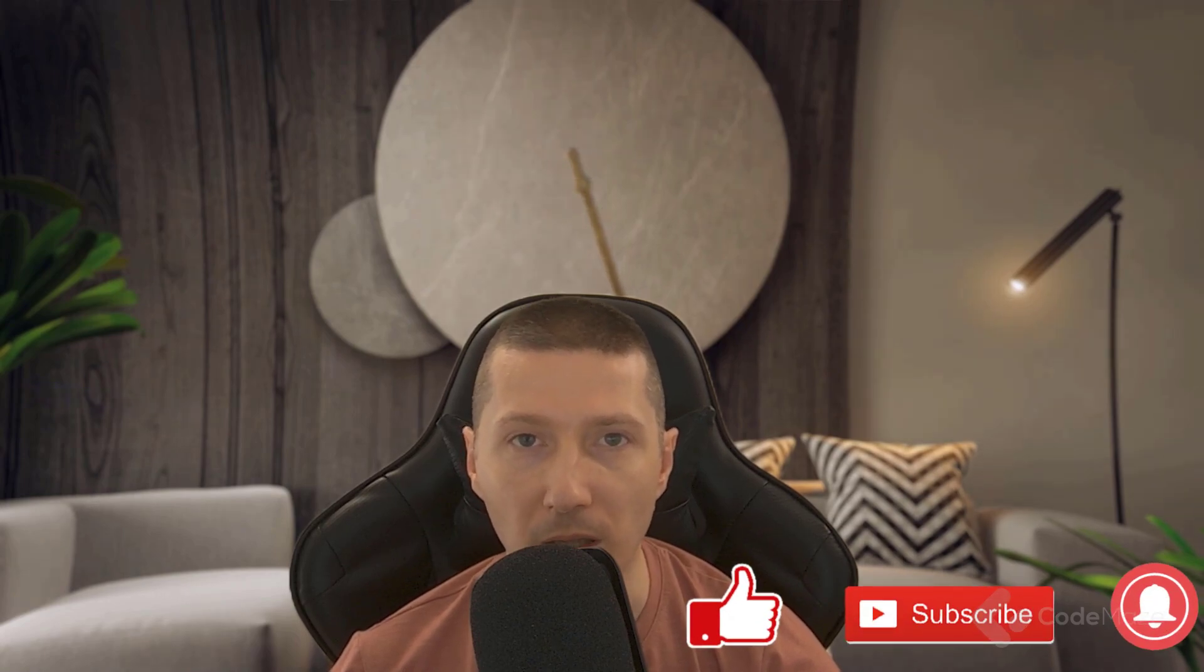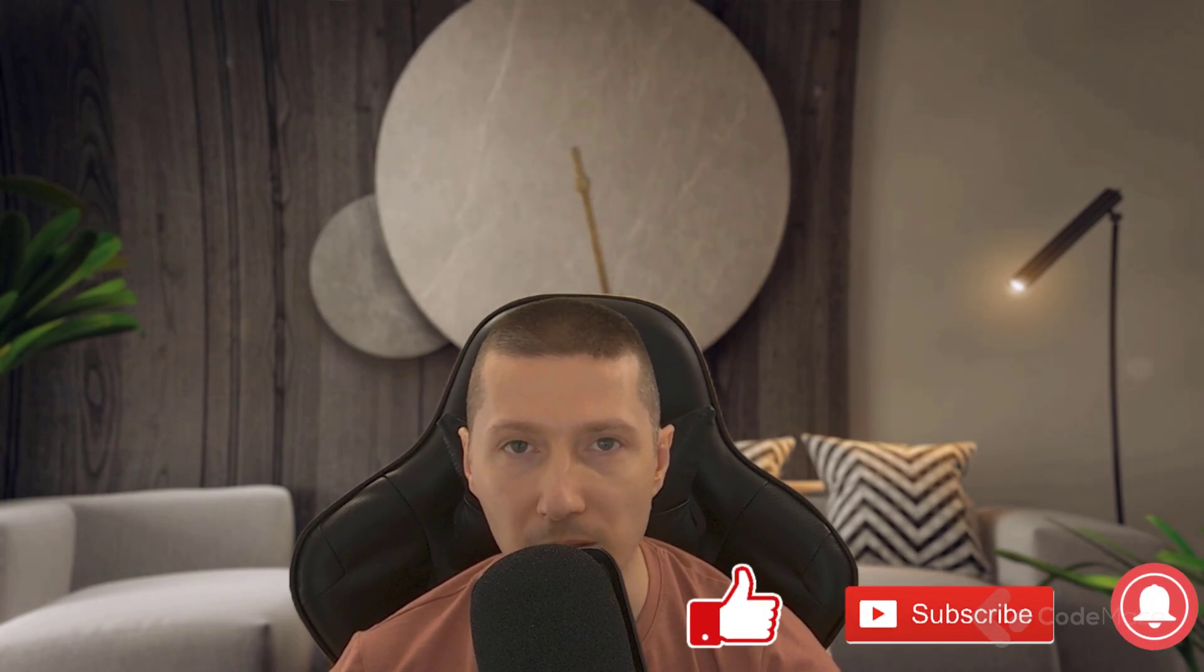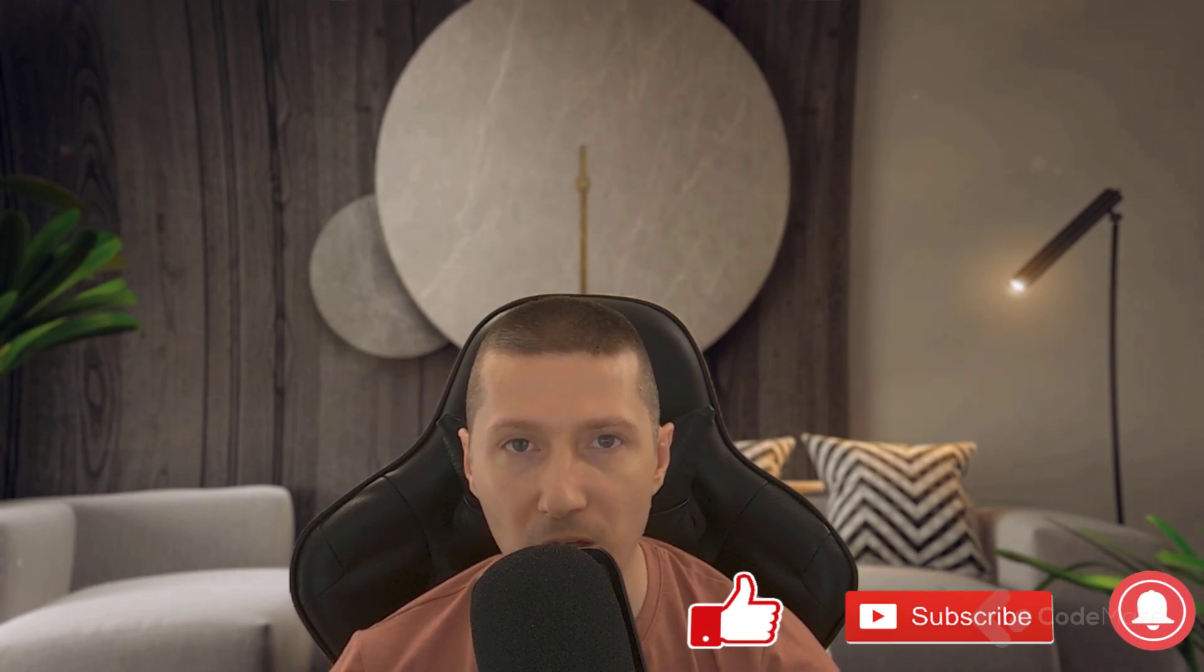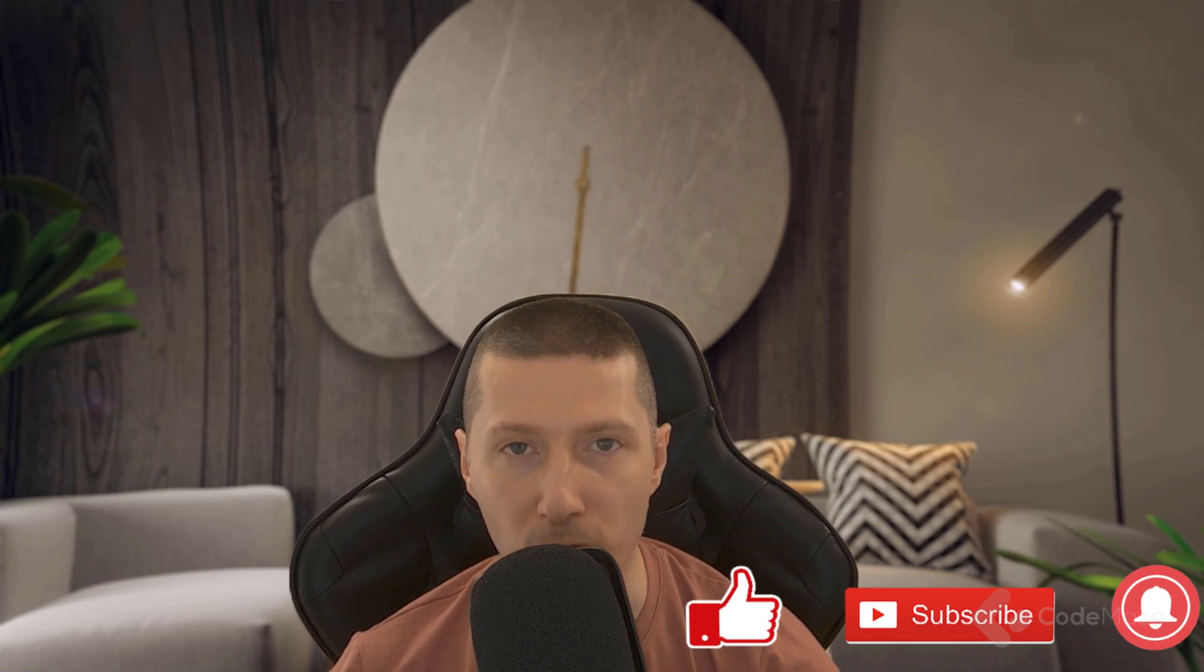As usual, please don't forget to hit the like and subscribe buttons and the bell button to receive notifications of my future videos. Thank you for watching and I'll see you again in the next one. Until then, all the best.